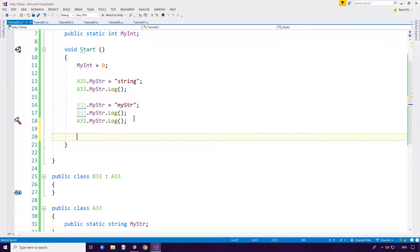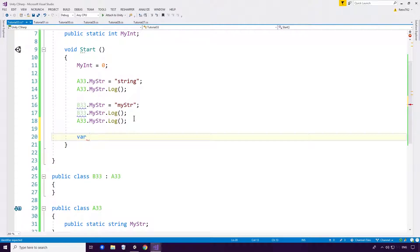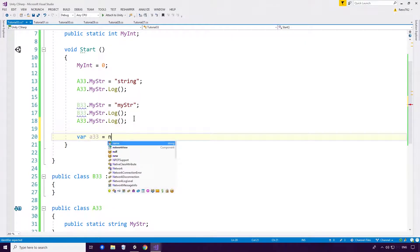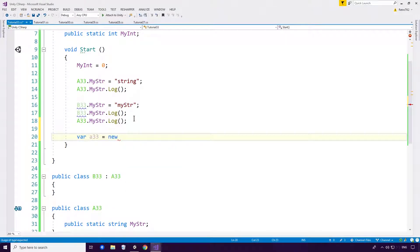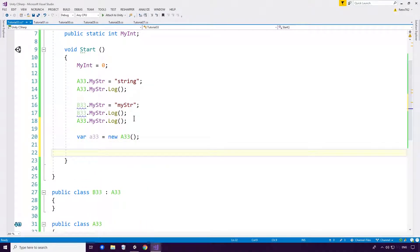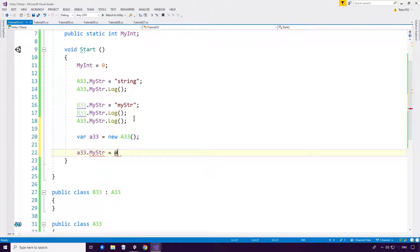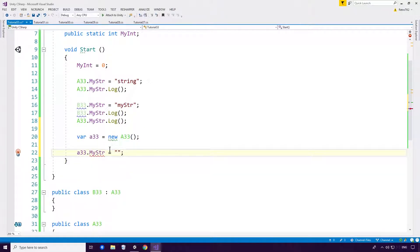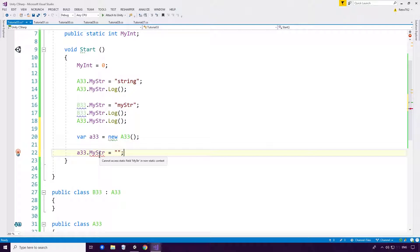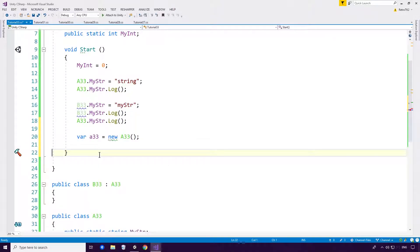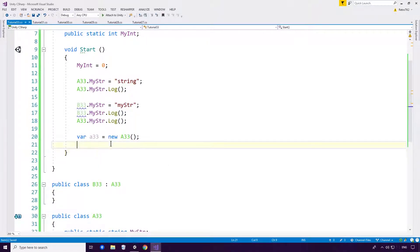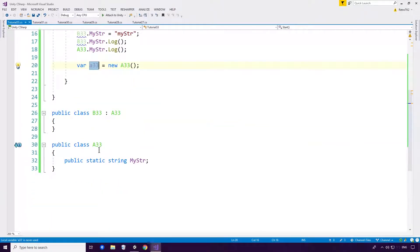And even if I went through and created a new instance of A33, you wouldn't be able to access MyString from the instance of A33. Because of course it is static Ace. It should fully say that: Cannot access static field MyString in non-static context. So once it's static Ace, it belongs to the type, not the instance of the class.